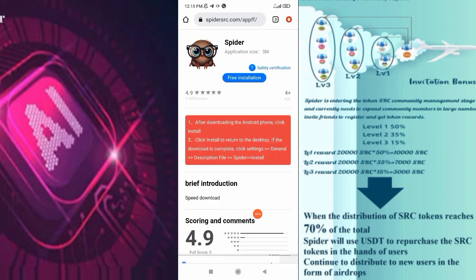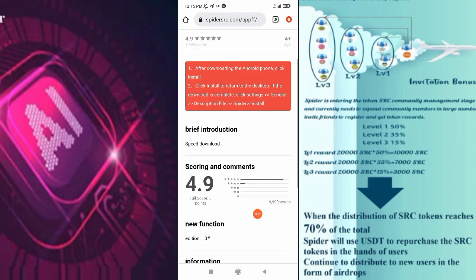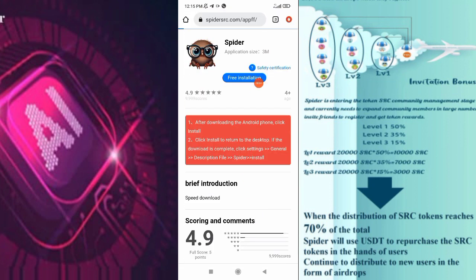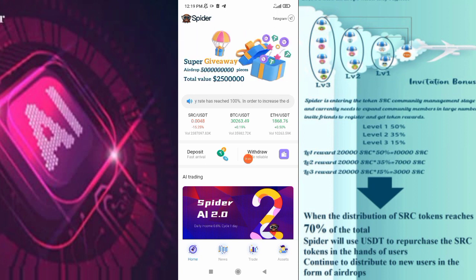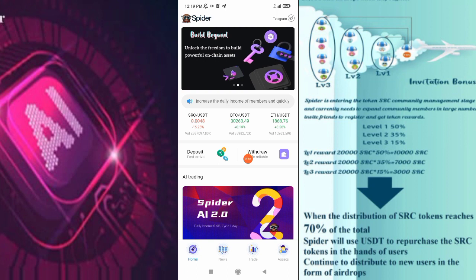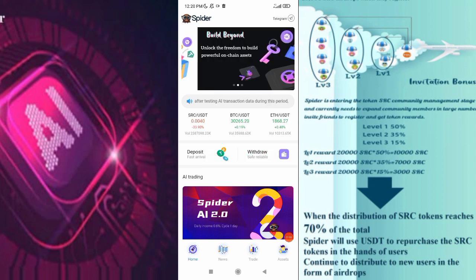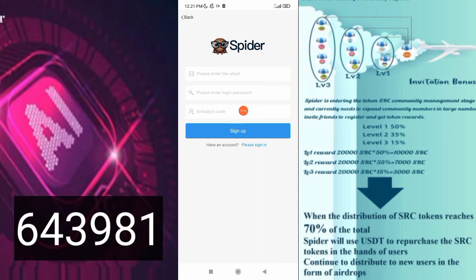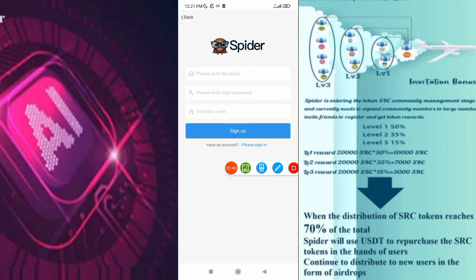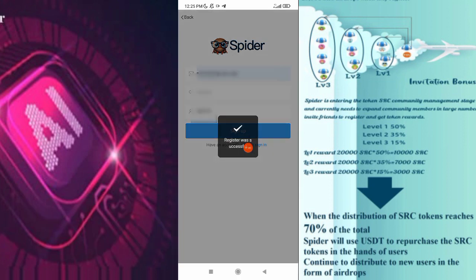You will go to a 4.9 star rating. If you download our application, it will reach a way. Please enter the email, please enter login, password, and invitation code. Please enter the signup button and sign up. First, you know your registration was successful.